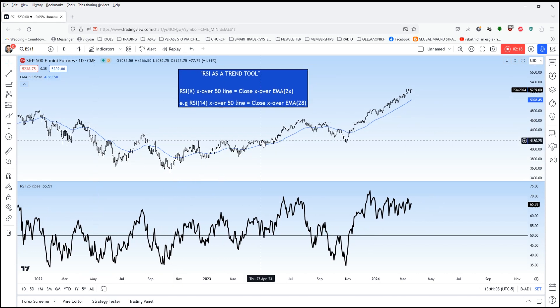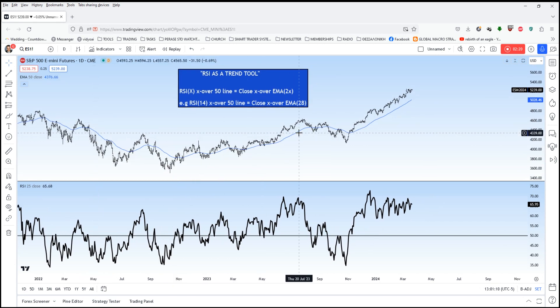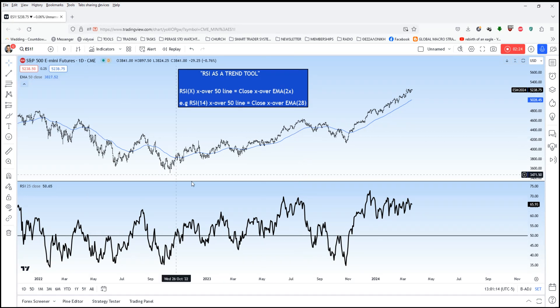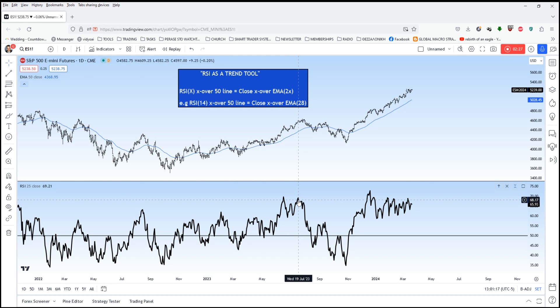For this example, I've got a 50-bar moving average, which is quite popular alongside the 200. And that's why I plotted a 25-period RSI alongside it.